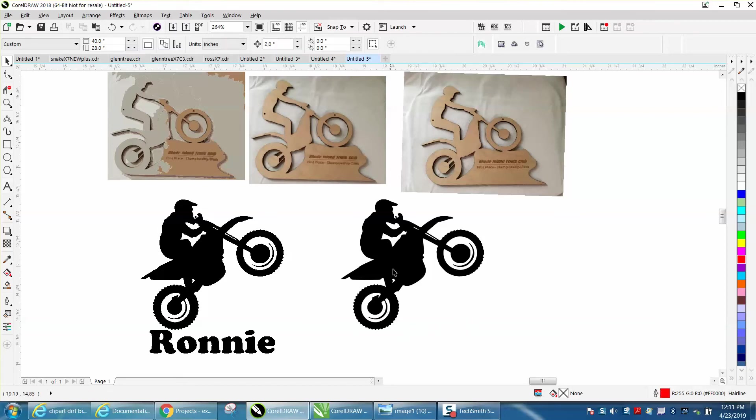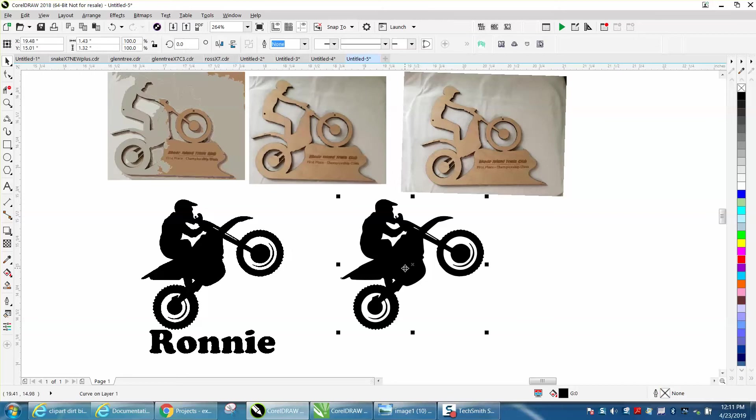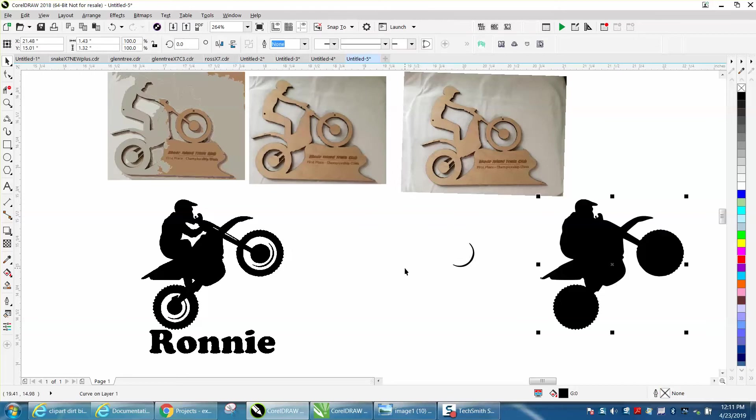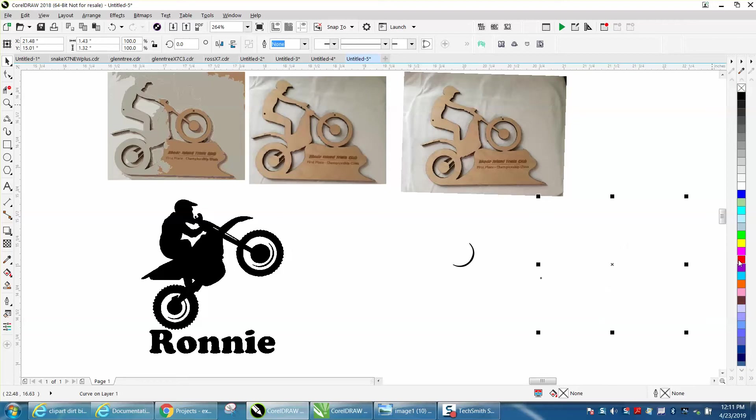Now here's kind of the key trick. The main black, if you nudge it over, is going to be all black. So left click, right click, and you get that outline. But we've lost some of the interior parts of the motorcycle.